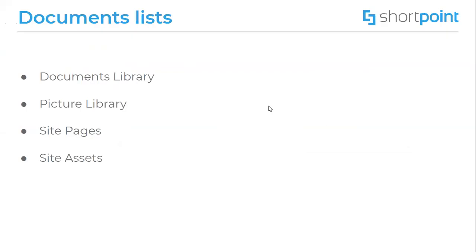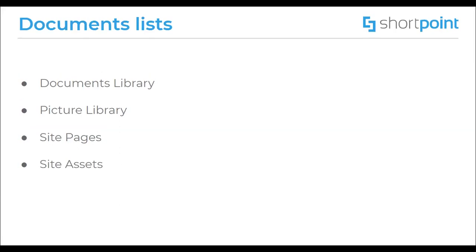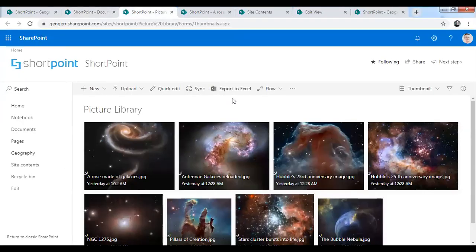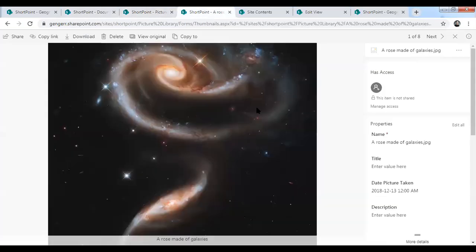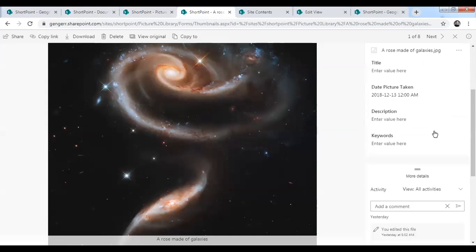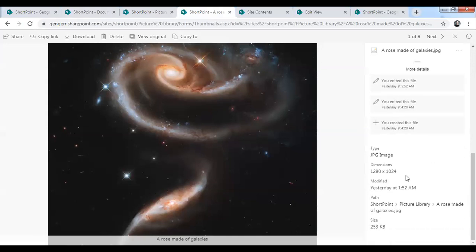The next one is the picture library — another document library we have. It's the special document library for images and photos. What makes this picture library different from a regular document library is that it can display the files in thumbnail view. It also contains some built-in information about a specific photo, for example date, size or dimensions. Here, as you can see, this is the picture library I have with pictures. We can find additional information on one of the pictures — this is the date, and here we also have the type, dimensions and the size.